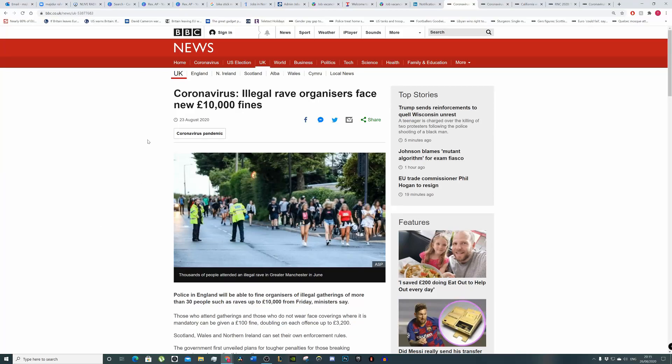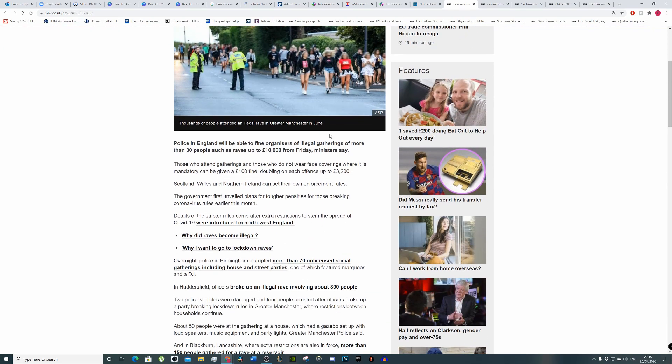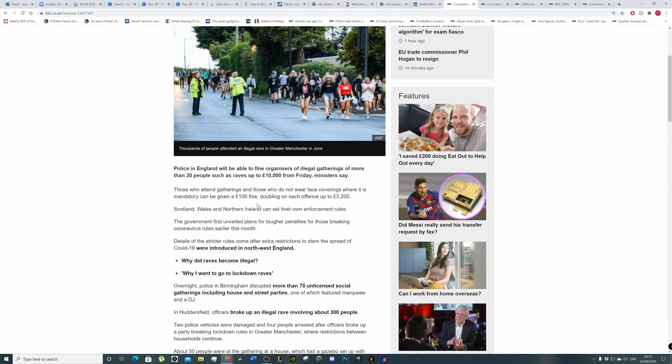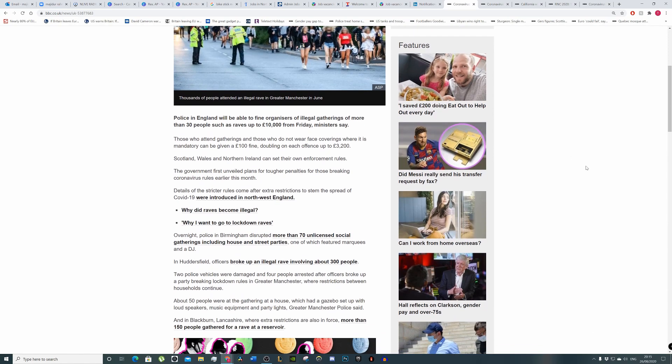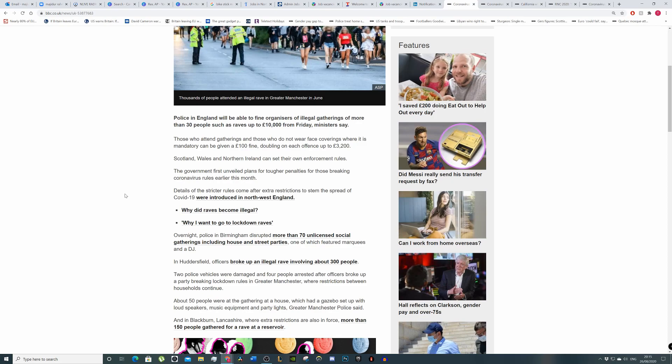Okay, so in this segment I want to talk about coronavirus. Illegal rave organizers face £10,000 fines. Police in England will be able to fine organizers of illegal gatherings of more than 30 people, such as raves, up to £10,000 from Friday, ministers say.